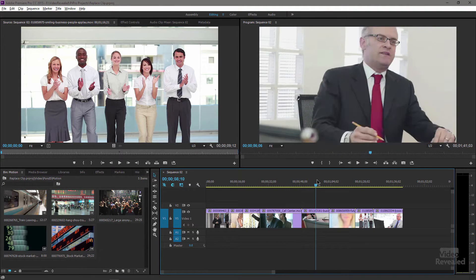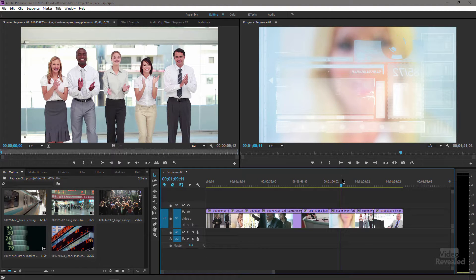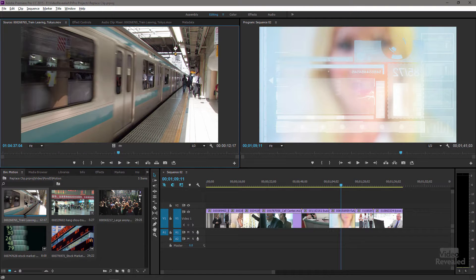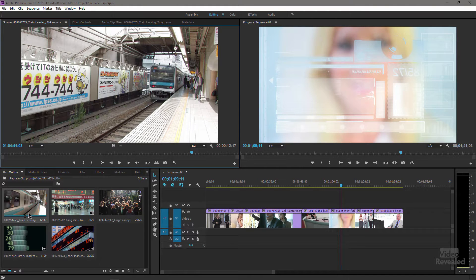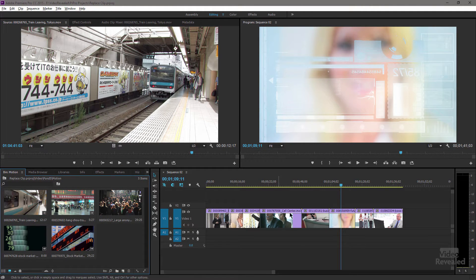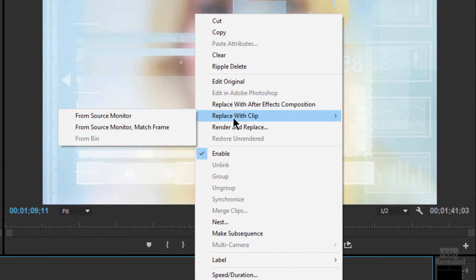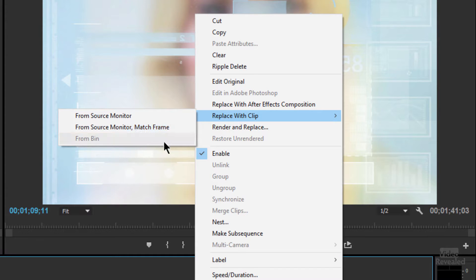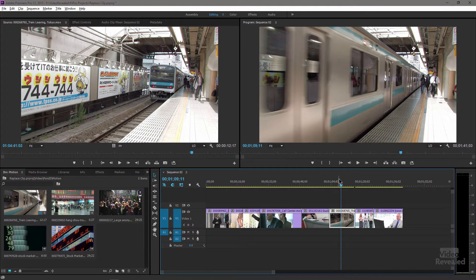Here I've got a timeline of a bunch of clips. They're full of action except this one tends to be a little bit obscure, and I was told that this is the clip they want to replace it with. It's much more action-filled with the train leaving the station. So I'm going to show you a few ways to quickly replace that clip. This clip is selected. If I right-click on that clip and go to Replace Clip, I can choose three things: Source Monitor, Source Monitor Match Frame, and From Bin, which is grayed out because I don't have anything selected. Right now I'm just going to choose From Source Monitor — click, boom, and it's done.